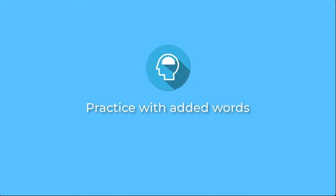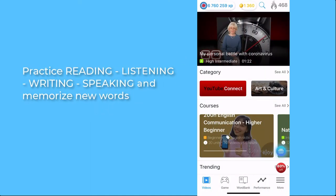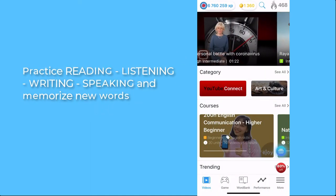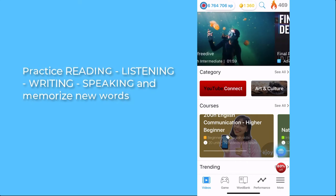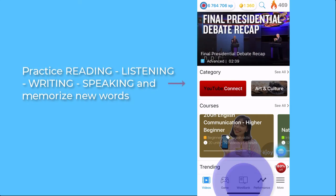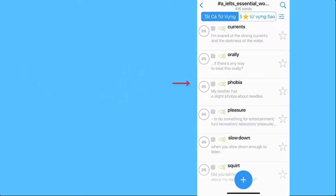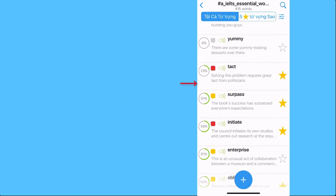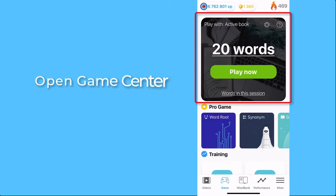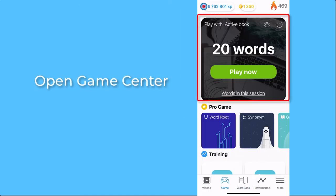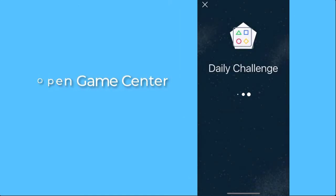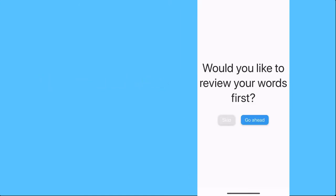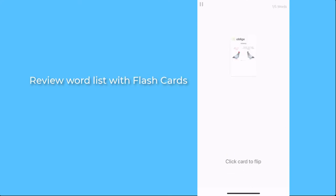On to the output side. What can you do with EJOY app to practice four skills and memorize new words? When you save words to wordbooks, your review list will show up on Game Center. Press Play, and you'll be asked to review your word list with flashcards first.